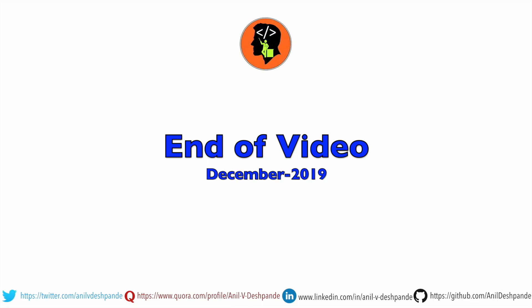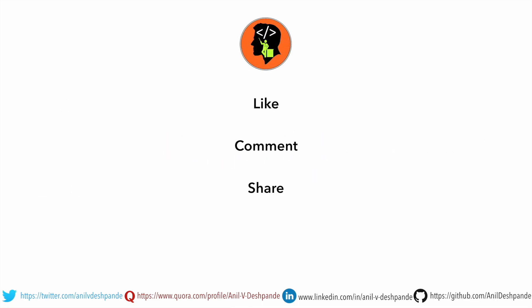That brings us to the end of this particular video. Don't forget to like, comment, share the video, and subscribe to the channel. Take care. Bye.